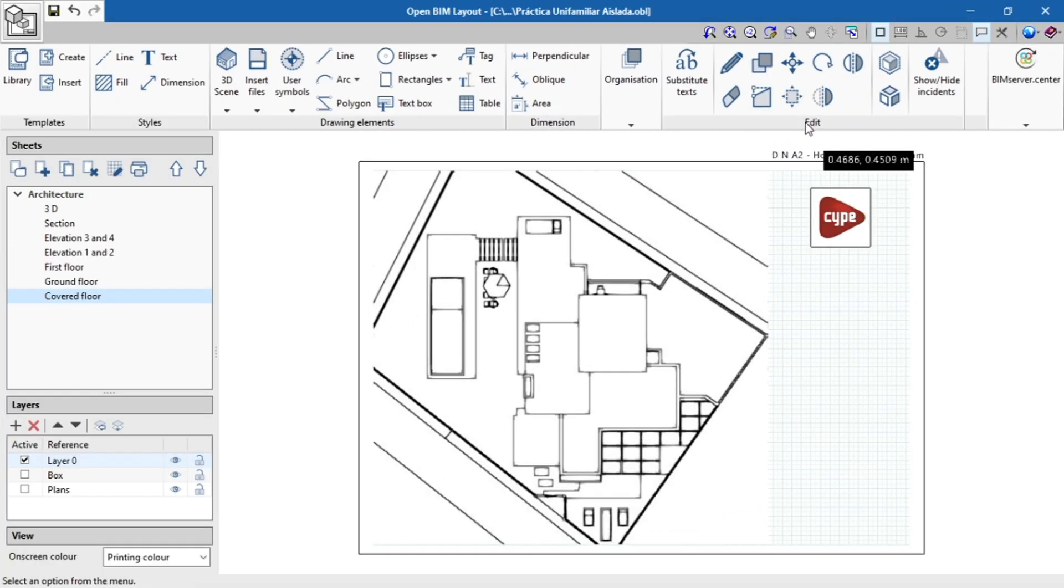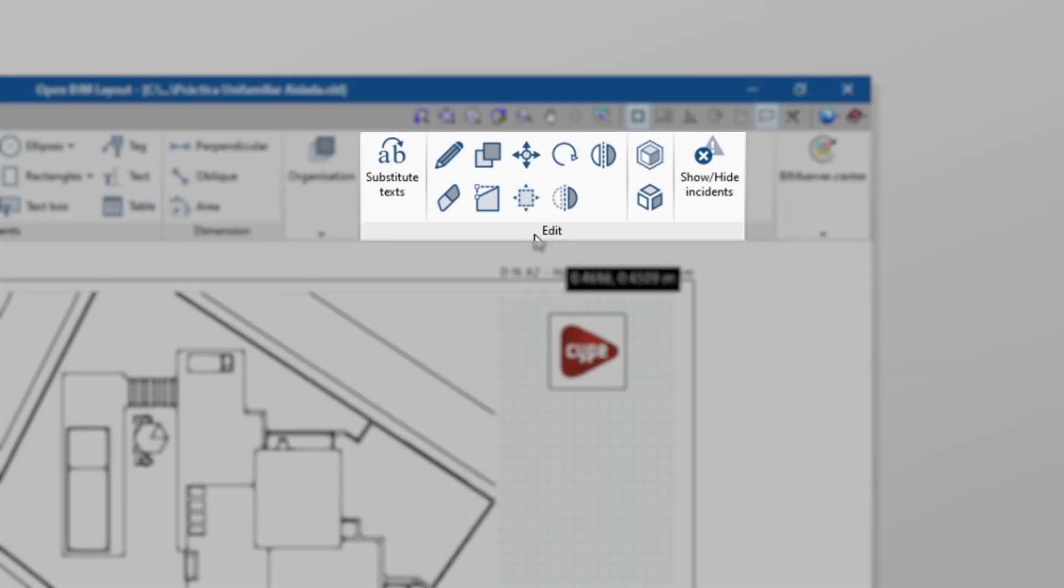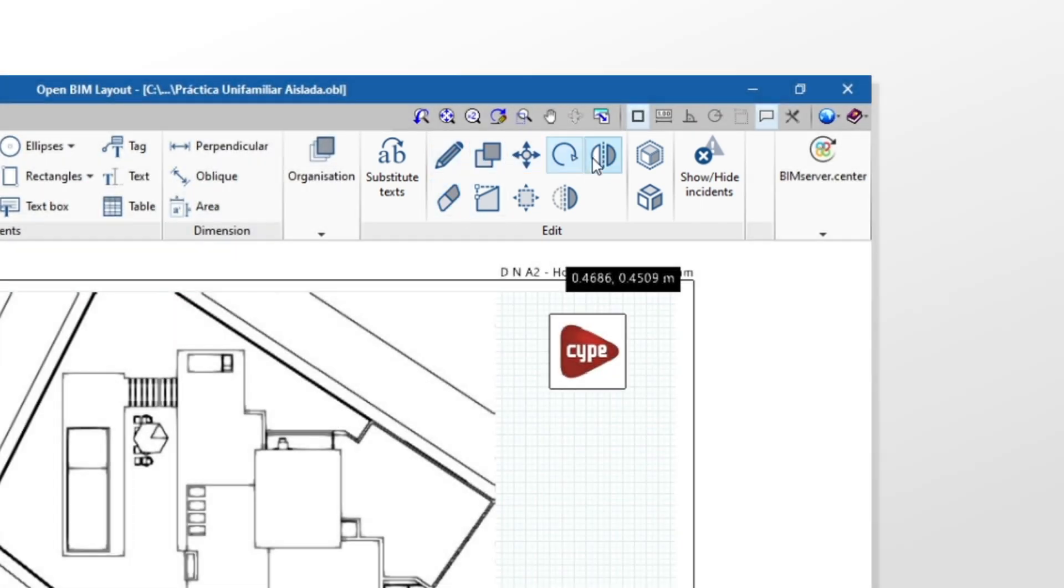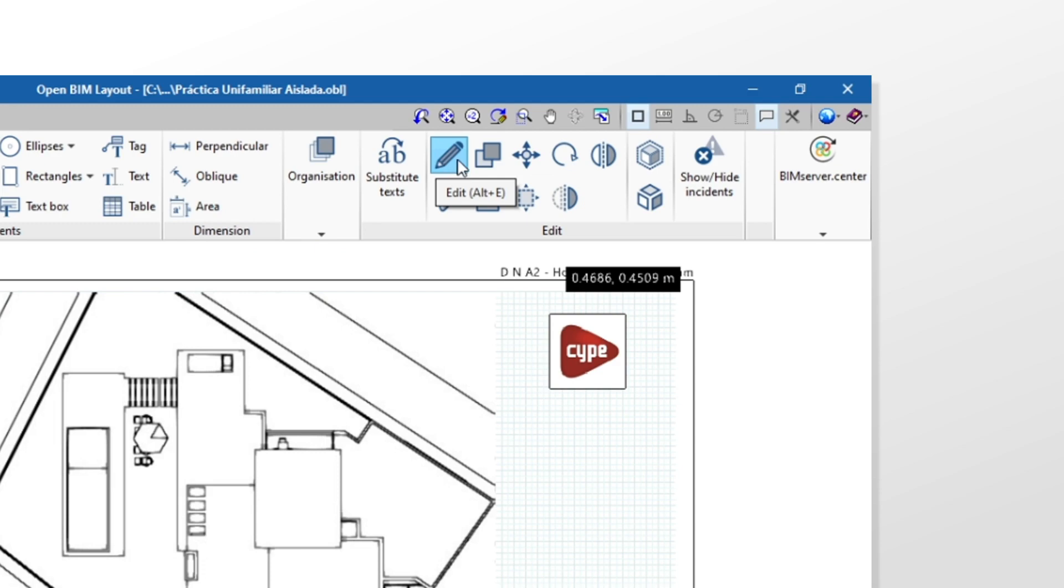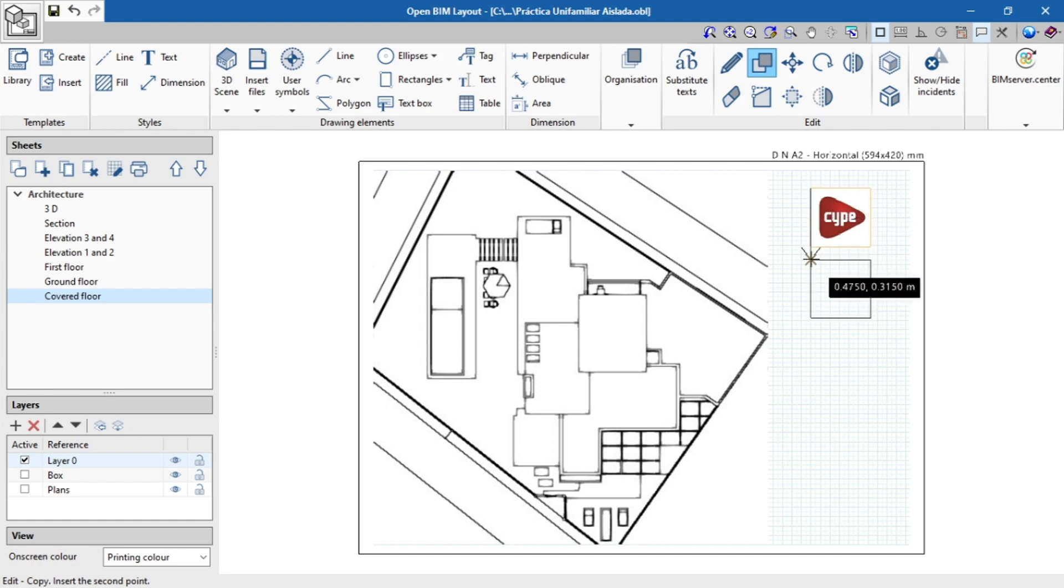If we would like to modify anything on the file we've inserted, we can do this using the edit functions in the interface, either to edit the scale factor with the edit button, modify, resize, copy, or move, among other things.